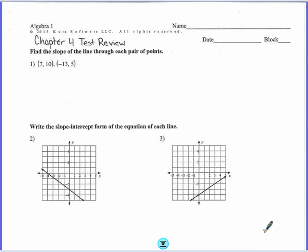In this video I'm going to go through the chapter 4 test review and work through the problems. Skip around and only do the ones that you need some help on. You don't have to sit here and watch this whole video.